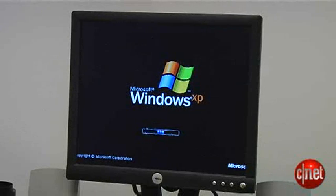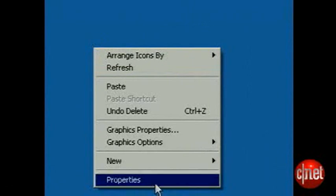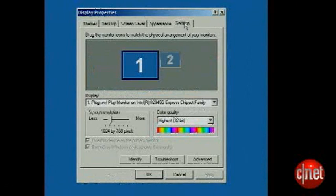First, let me show you the Windows way. You boot up and you're in the one monitor. Right-click on the desktop and choose Properties, then choose Settings.